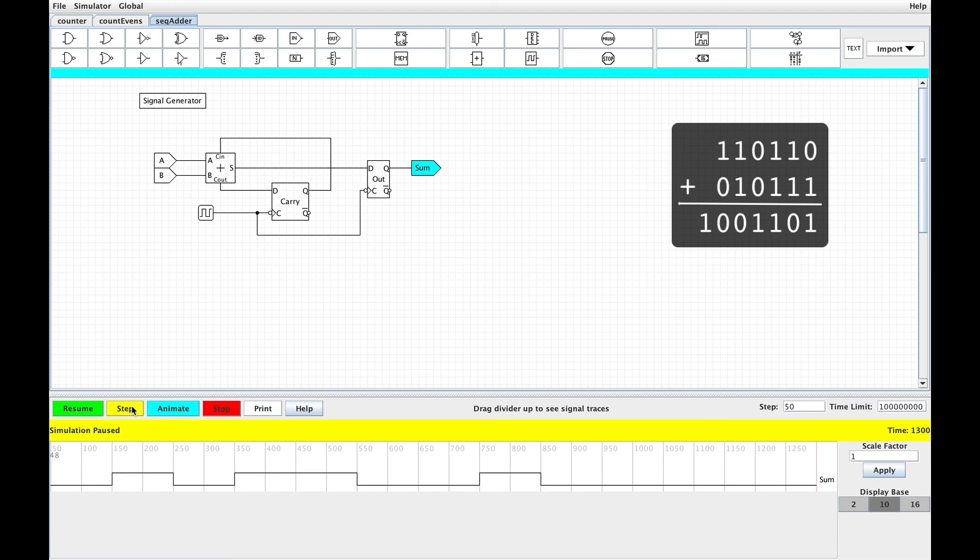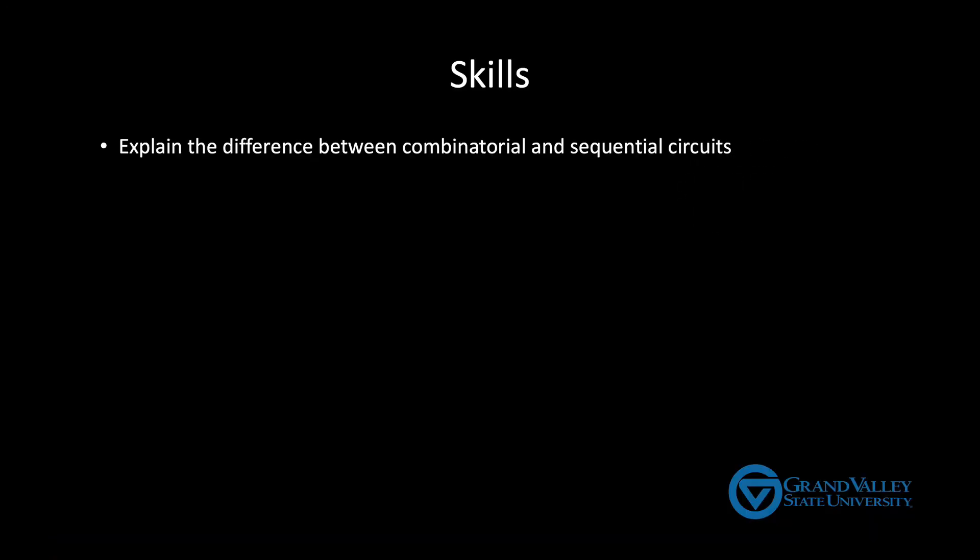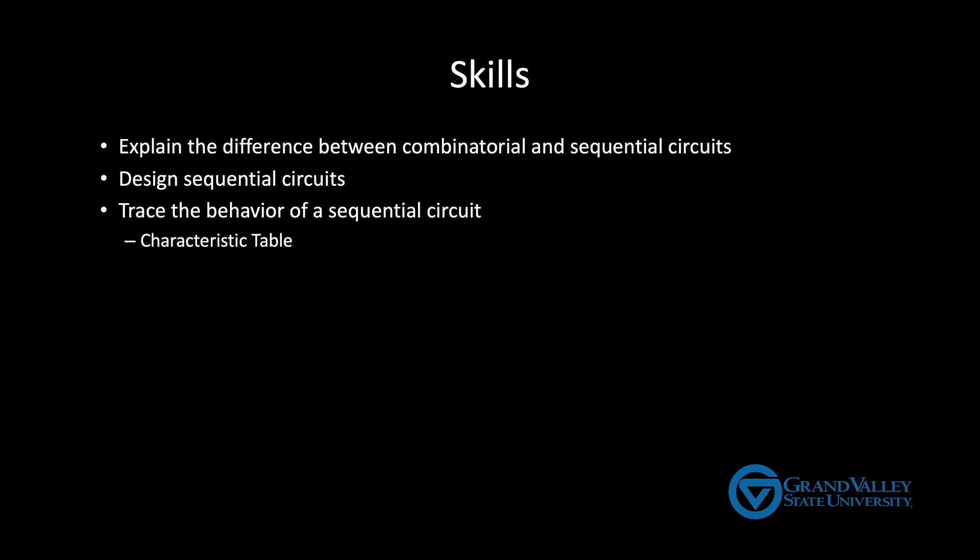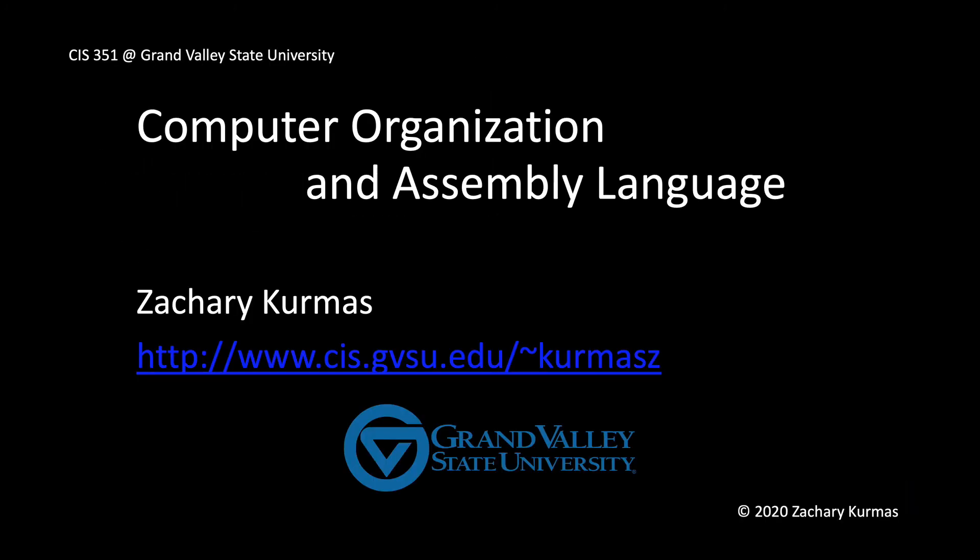So at this point, you should be able to explain the difference between combinatorial and sequential circuits. You should also be able to design reasonably simple sequential circuits. And if I give you the diagram of a sequential circuit, you should be able to trace that circuit and determine its behavior and then describe that behavior using either a characteristic table or a timing diagram. In the next video, we'll look at finite state machines, which is a common way of describing many problems that can be easily implemented as sequential circuits.